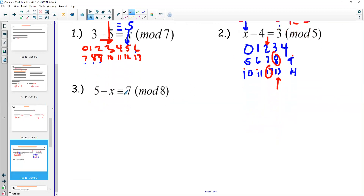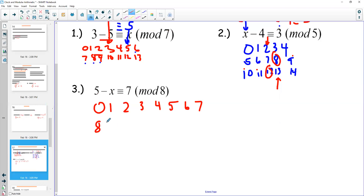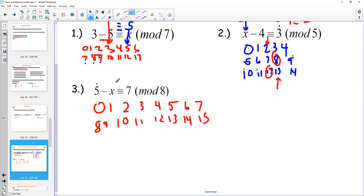In mod 8 — digits 0 through 7 — for the equation 5 minus something ≡ 7: I go to the 5 column, find a big enough number like 13, and count back to 7. Counting back: one, two, three, four, five, six — I went back 6. So 5 minus 6 ≡ 7 in mod 8.